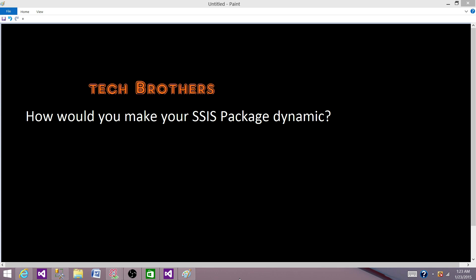Welcome to Tech Brothers with Ahmed. Today we are going to answer this question: how would you make your SSIS package dynamic? With this question, what they want to understand is do you know the SSIS configuration, because SSIS configuration is the way to make your package dynamic. Let's take a couple of examples and explain how by using SSIS configuration your package behaves as more dynamic.